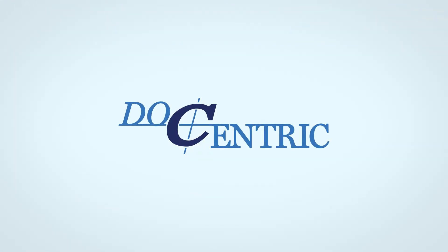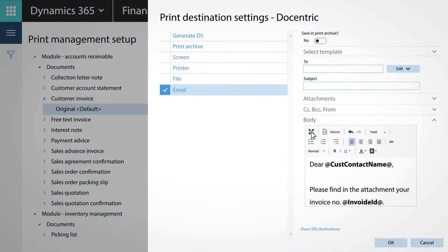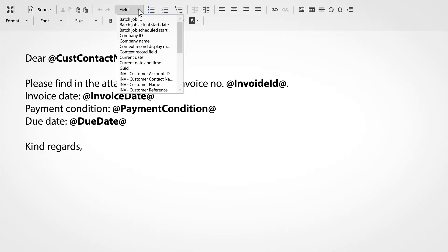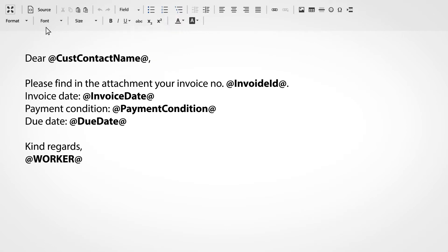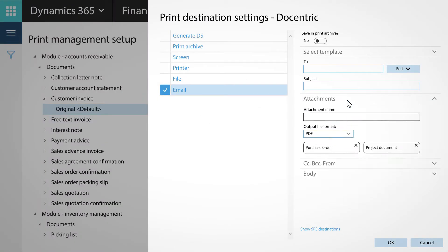With Docentric, she can. Mary is delighted that now she can edit and format email body using a real and powerful editor with placeholders, use multiple email attachments when she needs it, and set up her attachment file names, email subjects, and recipients.